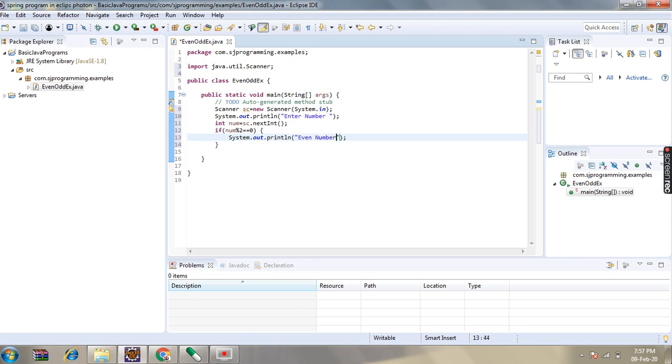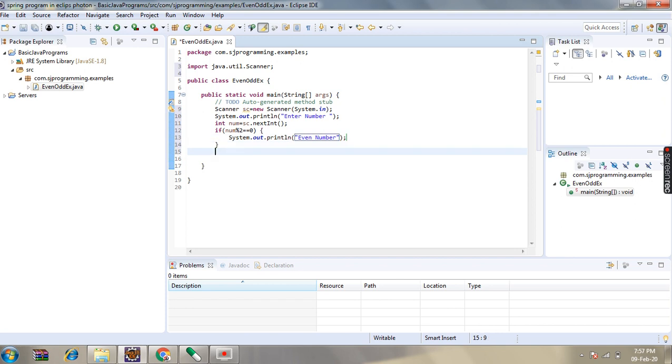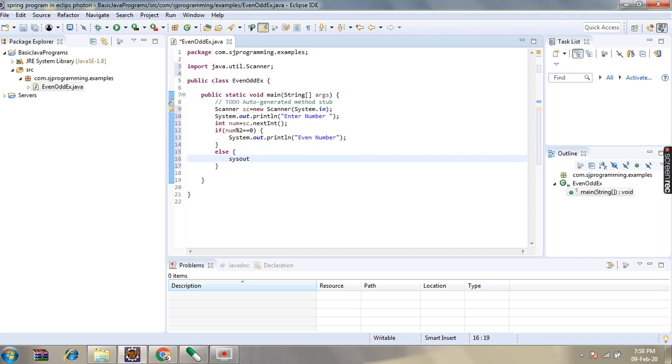But if the given number is not divisible by 2, then that number will be odd. So we will write in the else block: Odd number.